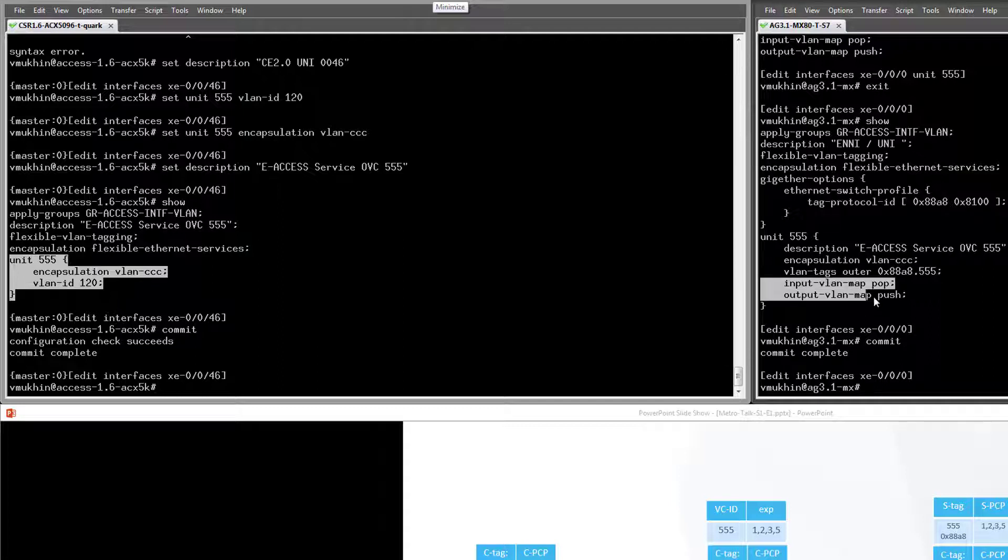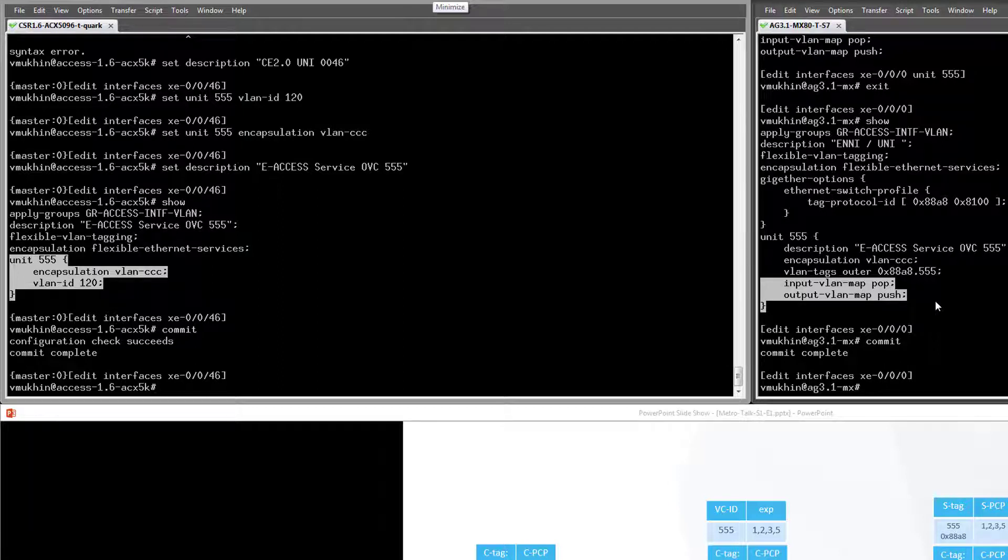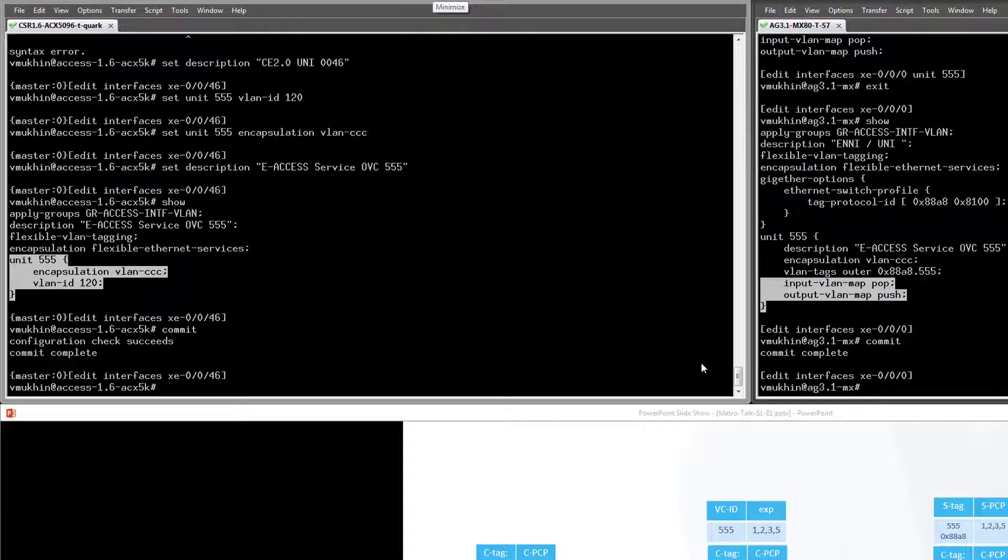Before sending the frame to OVC, I instructed the MX to pop the outer tag and to push it back for any frames received from the OVC. This is what input-output VLAN map is responsible for in Junos.